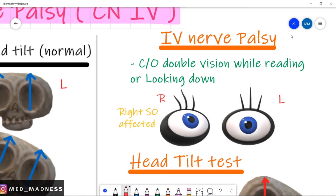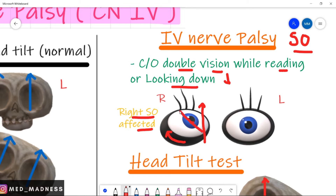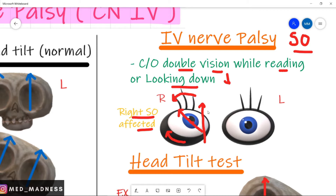In fourth cranial nerve palsy, the patient's superior oblique is paralyzed. The patient complains of double vision while reading or looking down because the depression movements are affected. If we consider the right superior oblique muscle is affected, the pupil of the right eyeball is at a slightly higher position than the left. This is because the eyeball is turned upwards by the unopposed inferior oblique muscle, which also extorts the eyeball — rotating it away from the nose.